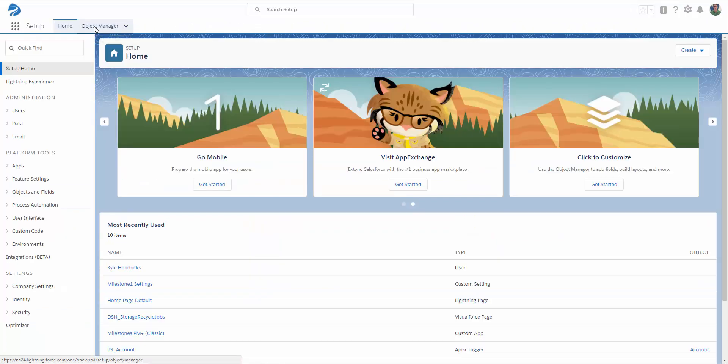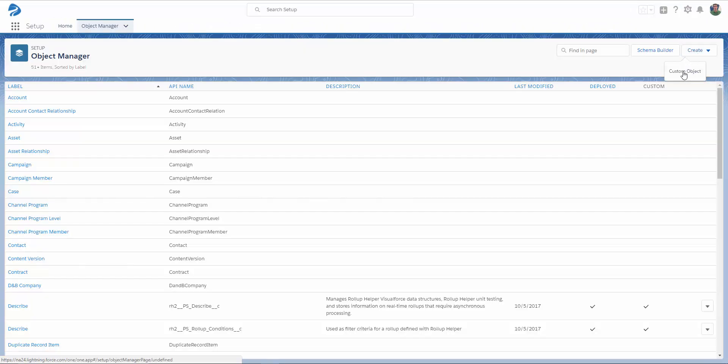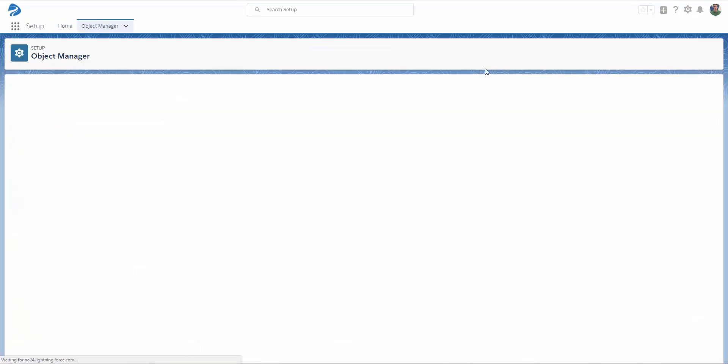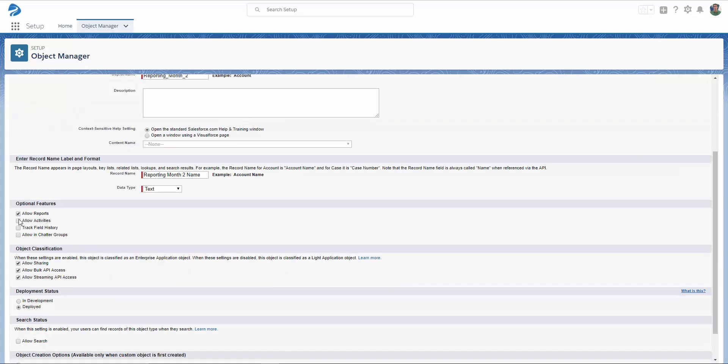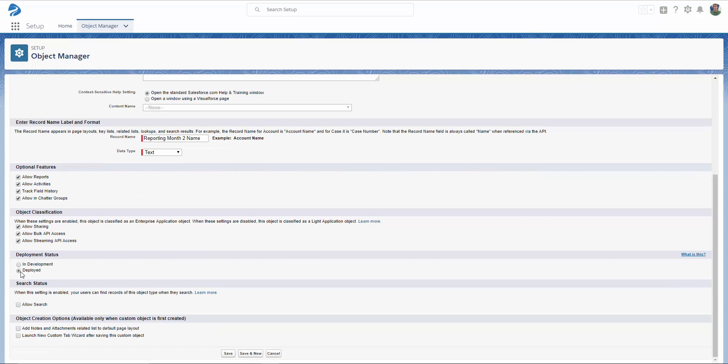Enter your label, enter your plural label, identify whether or not your custom object starts with a vowel sound, enter a description if desired, select your optional features, select whether you would like your object to be in development or deployed, choose Allow Search if you would like your users to be able to search for records of this object type, select whether or not you would like to add notes and attachments, and I always select Launch New Custom Tab Wizard to ensure that my object is fully set up, and then I'm going to click Save.